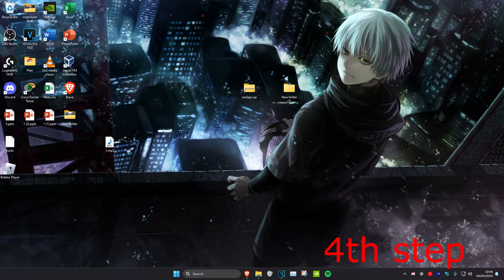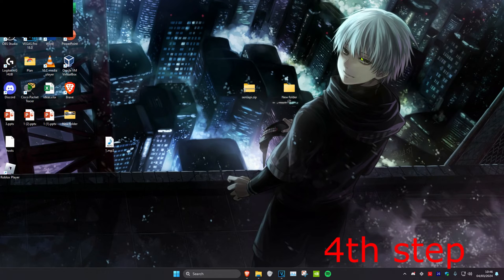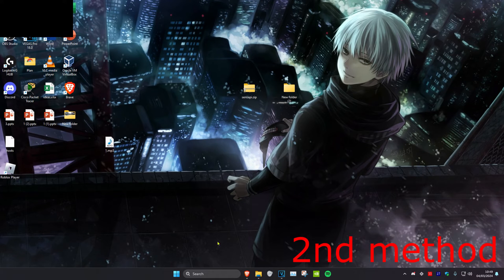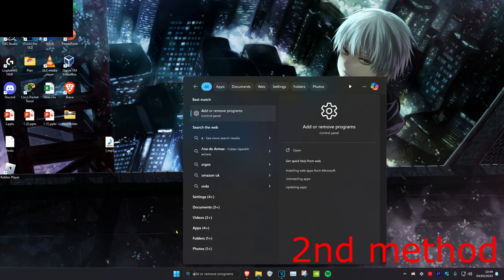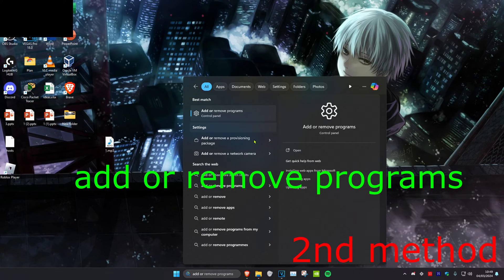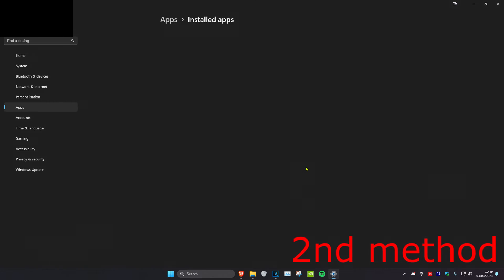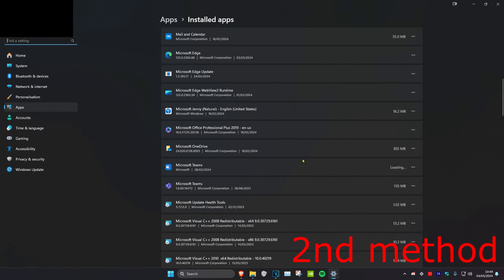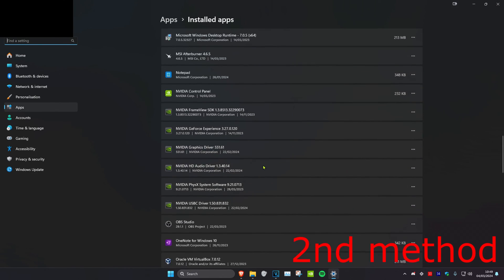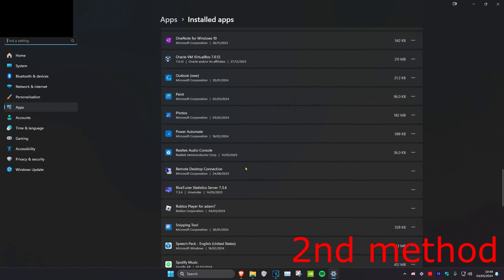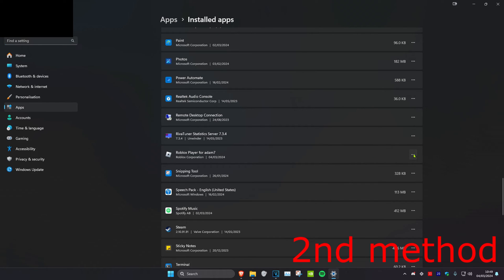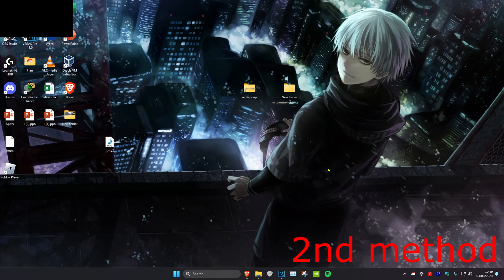Once you complete these steps, open up Roblox and the problem should be fixed. If it's still not fixed, uninstall and reinstall it. To uninstall, head over to Search and type in Add or Remove Programs, click on it, scroll down until you find Roblox Player, click the three dots and uninstall it, then click Uninstall again.